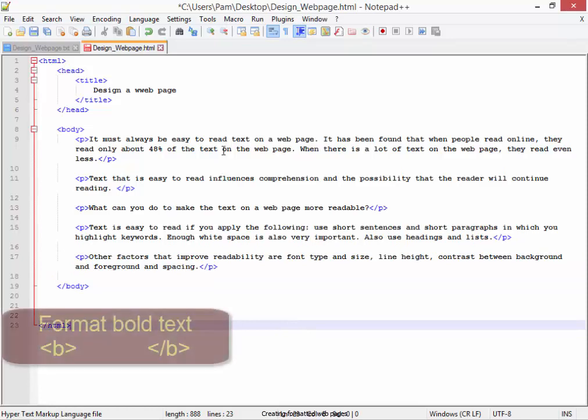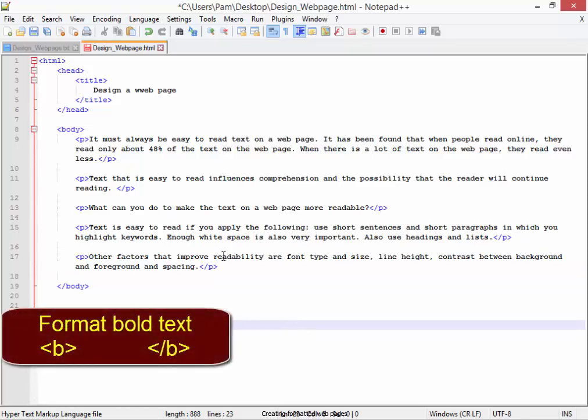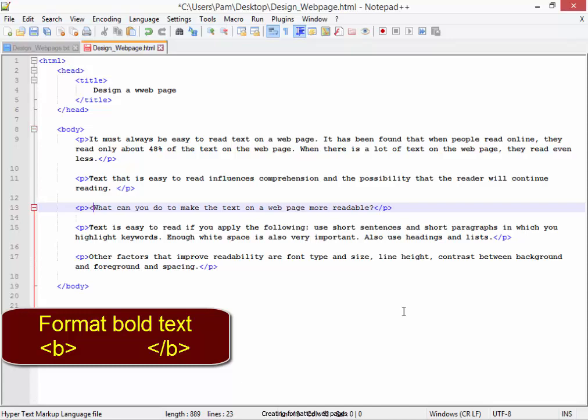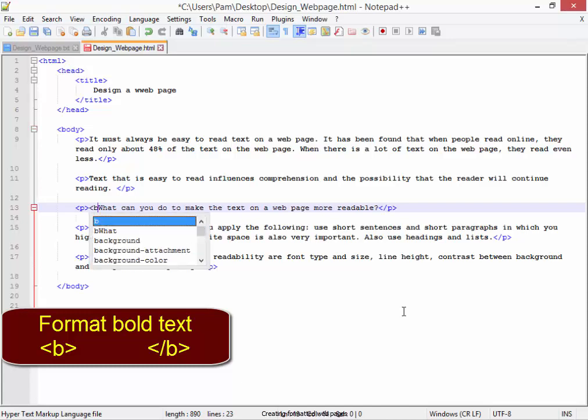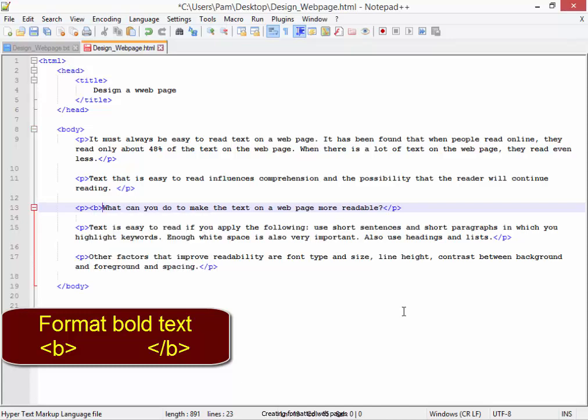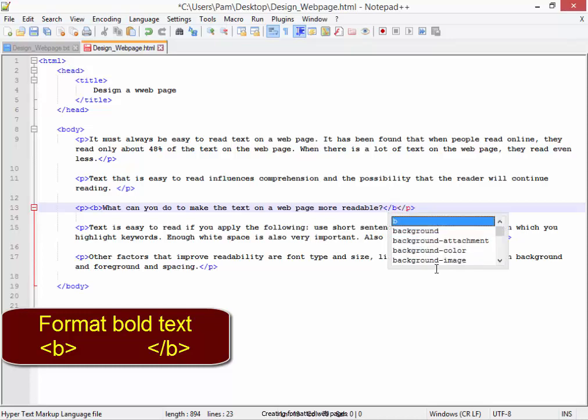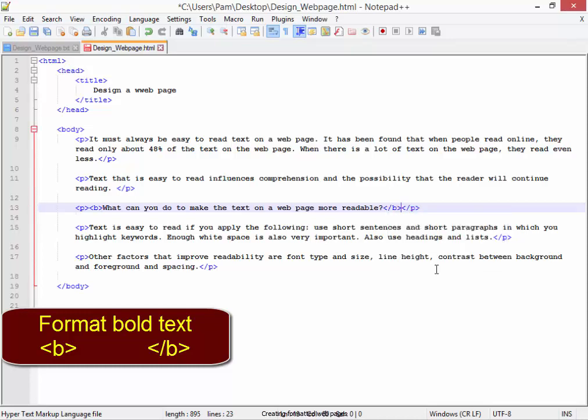Now, some of the text needs to be in bold. To make it bold, angle bracket B angle bracket. And the end of the bold must be angle bracket slash B angle bracket.